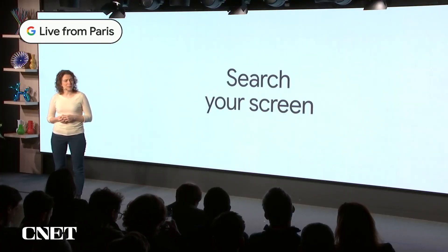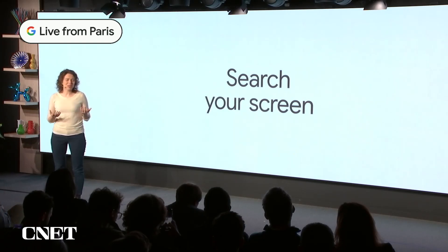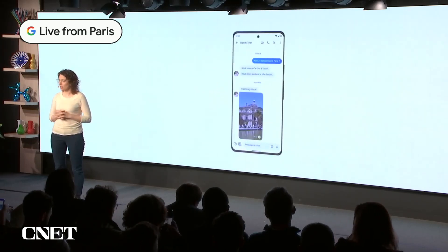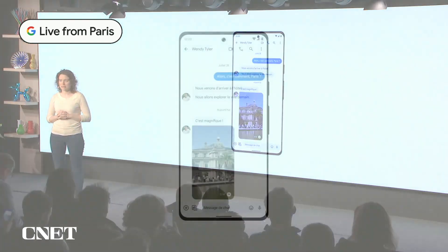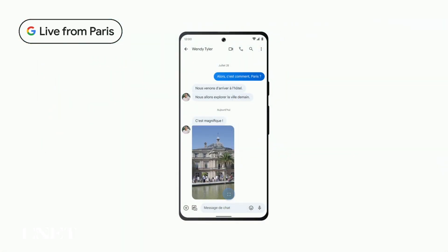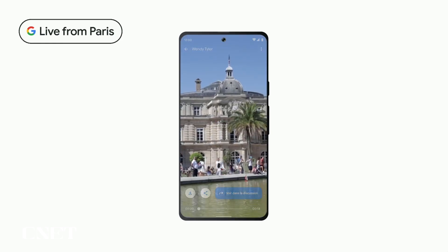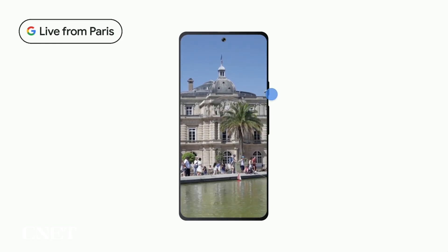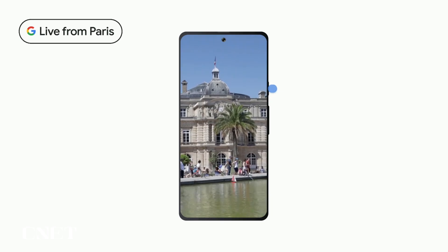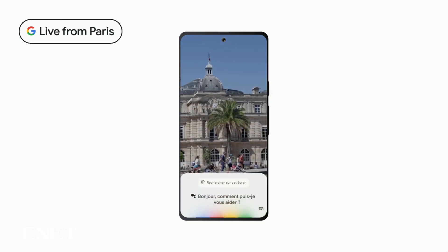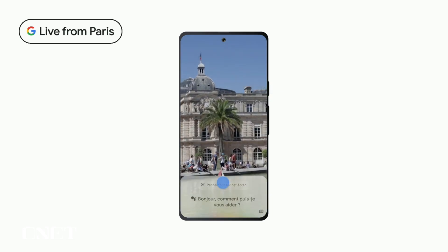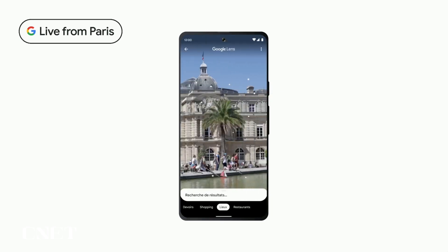For example, let's say you get a message from your friend who sent a video exploring Paris. You'd like to learn what the landmark is that you see in the video. So you long press the power button on your phone, bring up Google Assistant, and tap Search Screen. Assistant connects you to Lens,